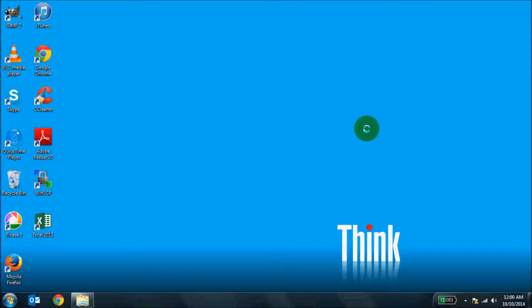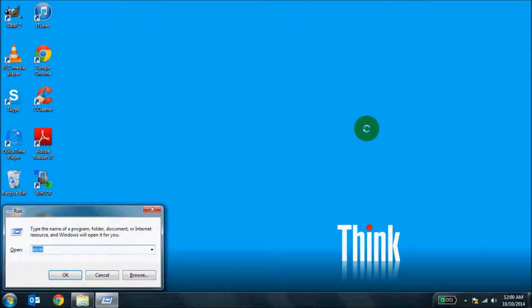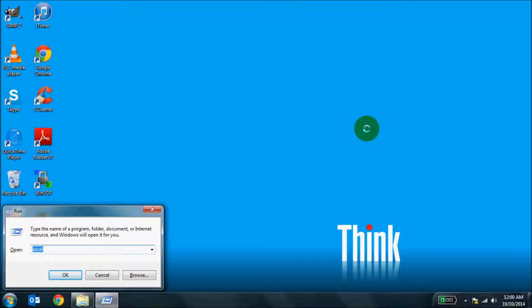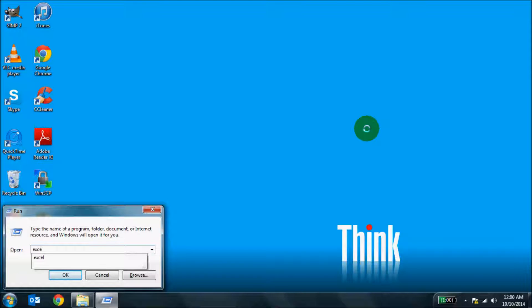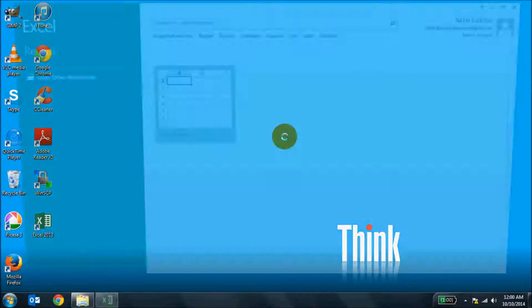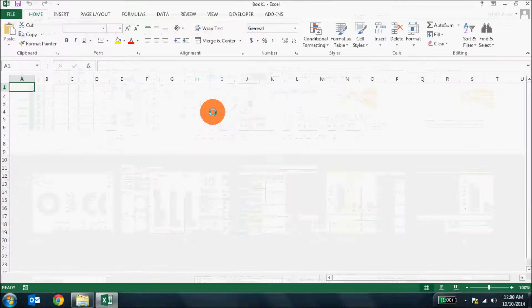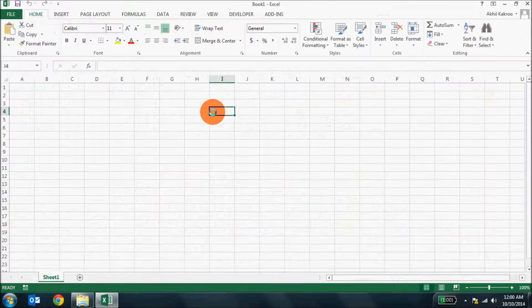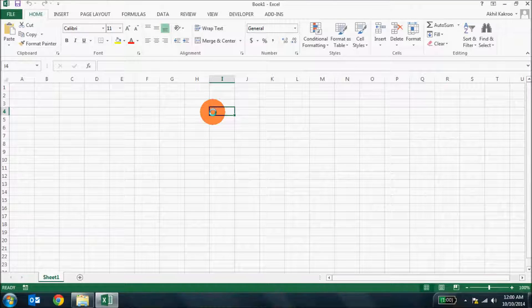But my favorite, and believe me I just started using it a few years back, press the Windows and R key together. It opens up the run command dialog box and then you just type the letters E-X-C-E-L and press enter. Excel opens up. So it's so simple and fast too.